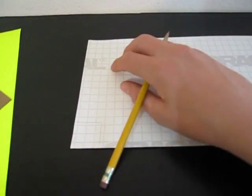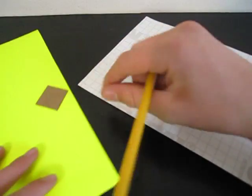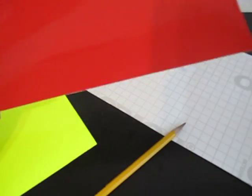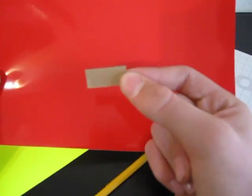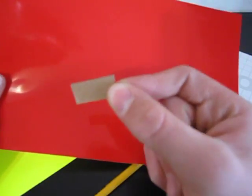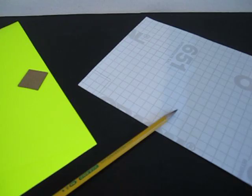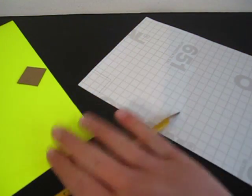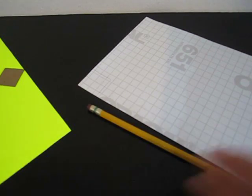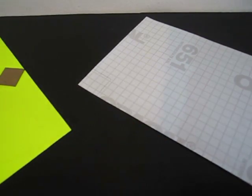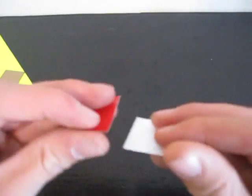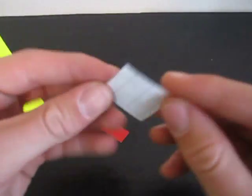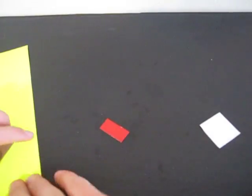You just want to work your way along until you have four of these. You need four white squares, four yellow squares, and for the ones that go around the side you need eight of these. You'll have stickers left over for next time. I'm going to cut mine and then I'll get back to you.